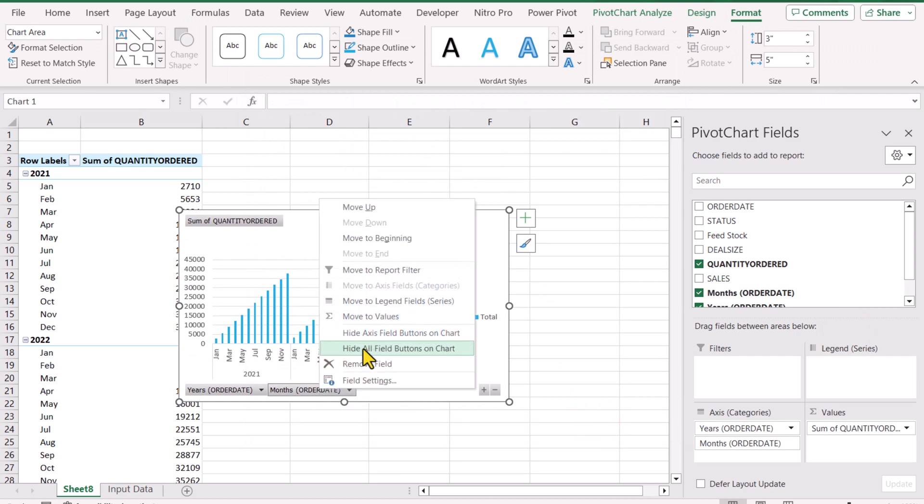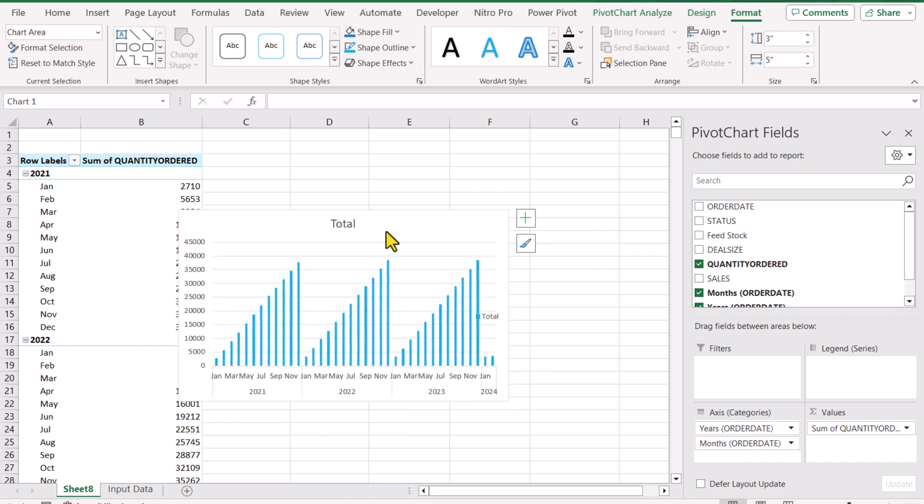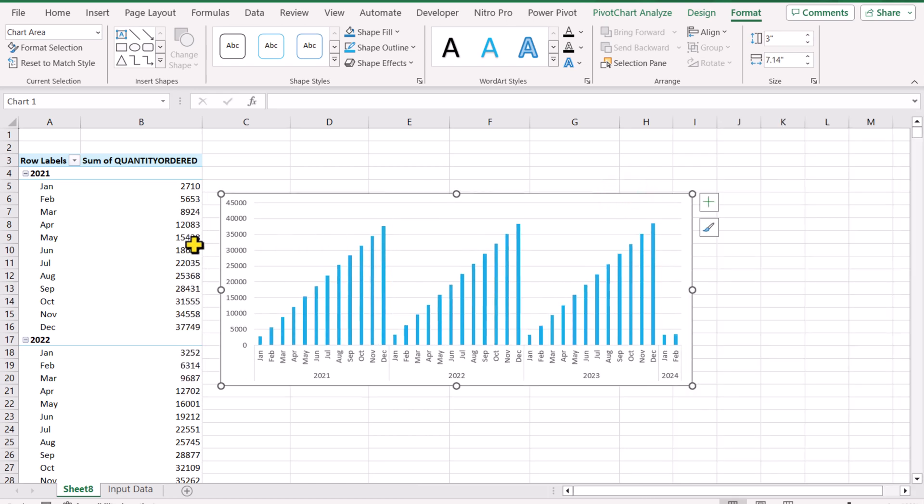I'll right-click and hide all field buttons. Better to remove the legend as well—simply click and delete. For now I'll also delete the title. You can do a little bit more formatting, but the goal is to show you how you can create a nice visual.